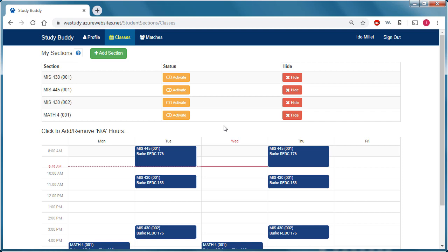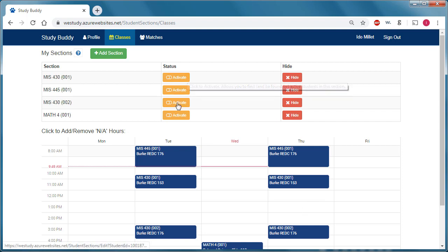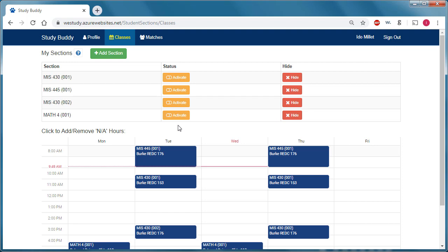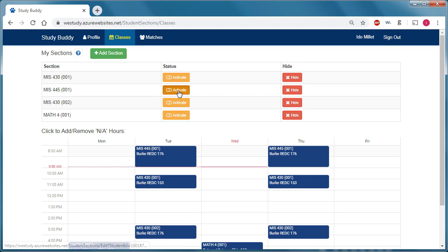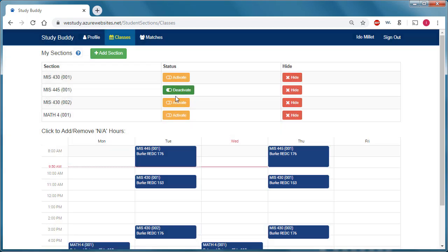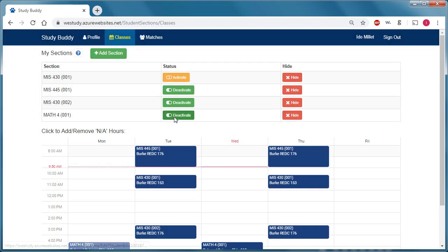When they first come in, they would see their course schedule for the semester, and all their course sections would be deactivated. If they want to indicate that they're interested in finding study buddies, they need to click on Activate, which tells the system that they are interested in finding study buddies or tutors.